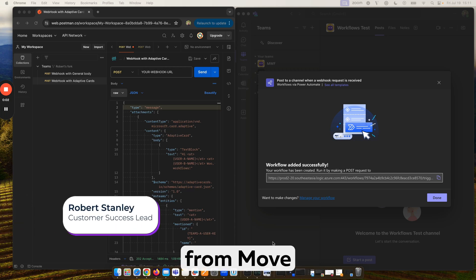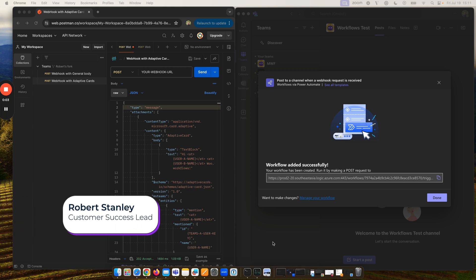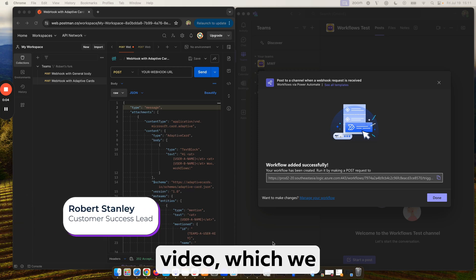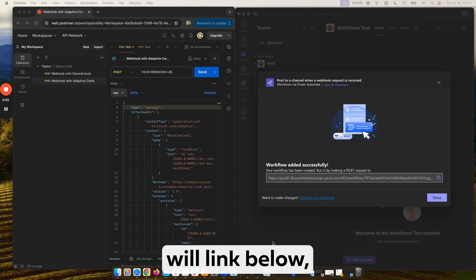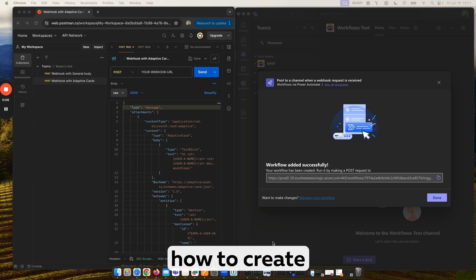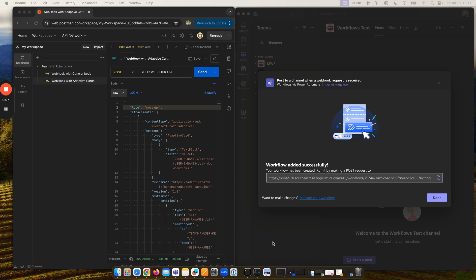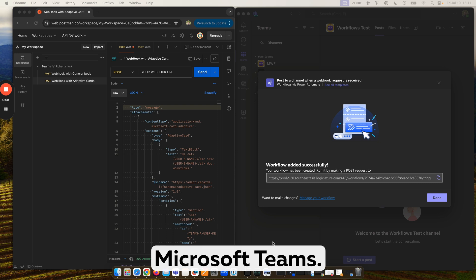Hi, I'm Robert from Move Work Forward. In a previous video, which we will link below, I showed you how to create workflows in Microsoft Teams.